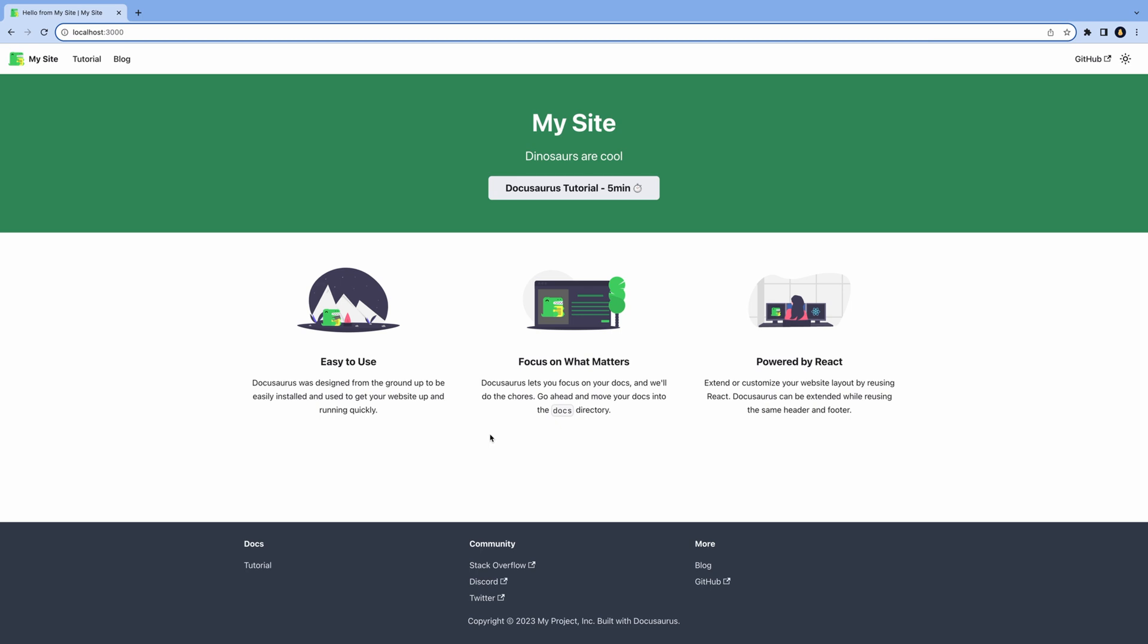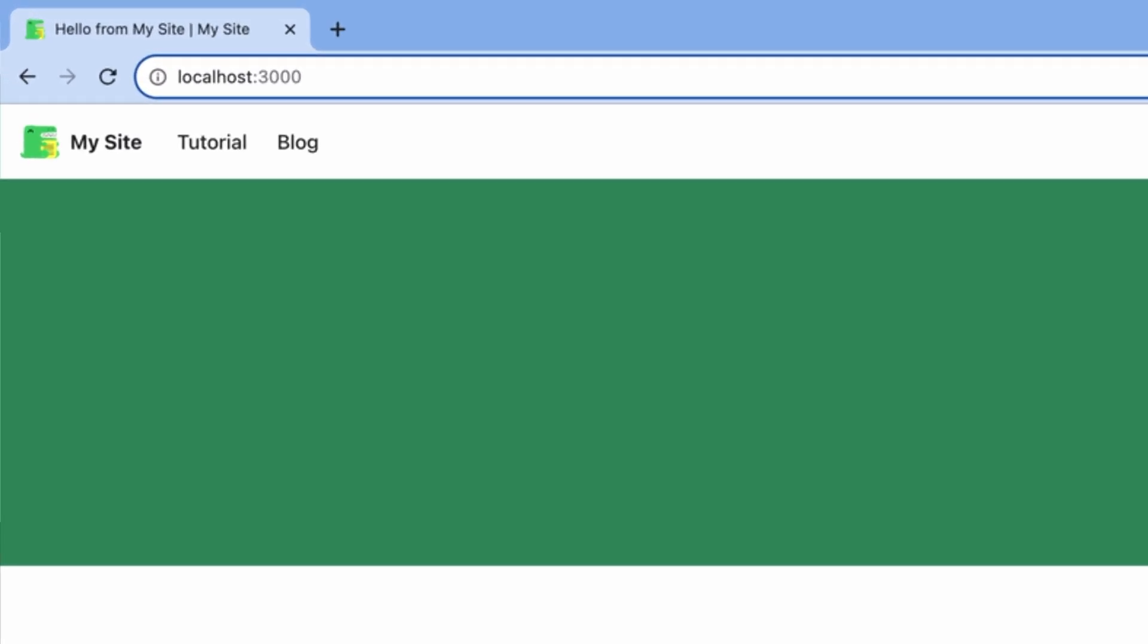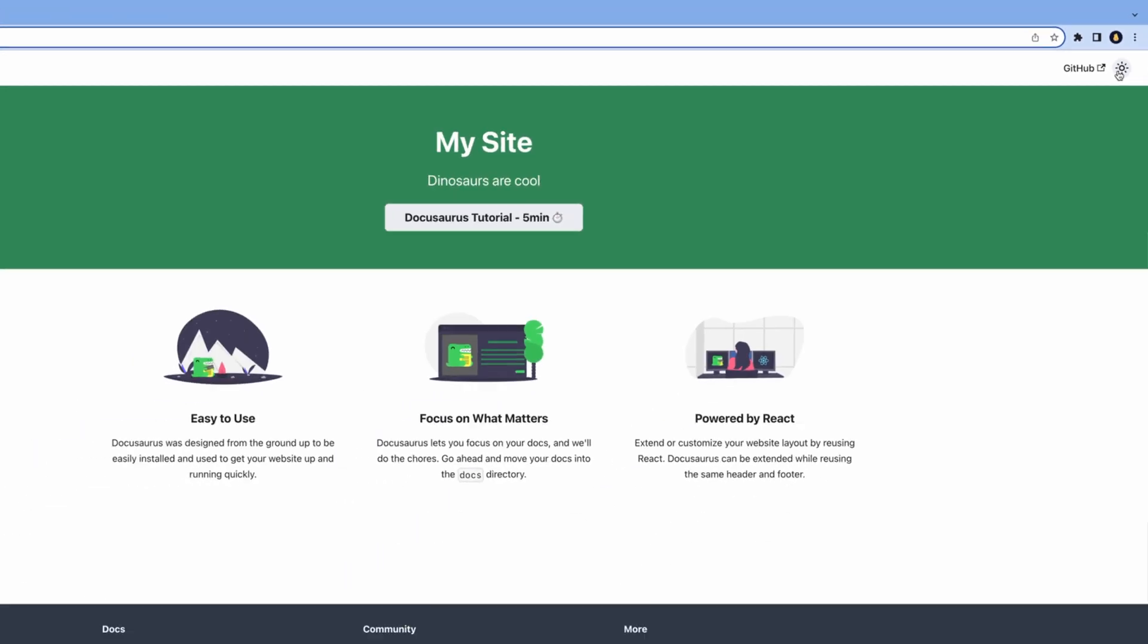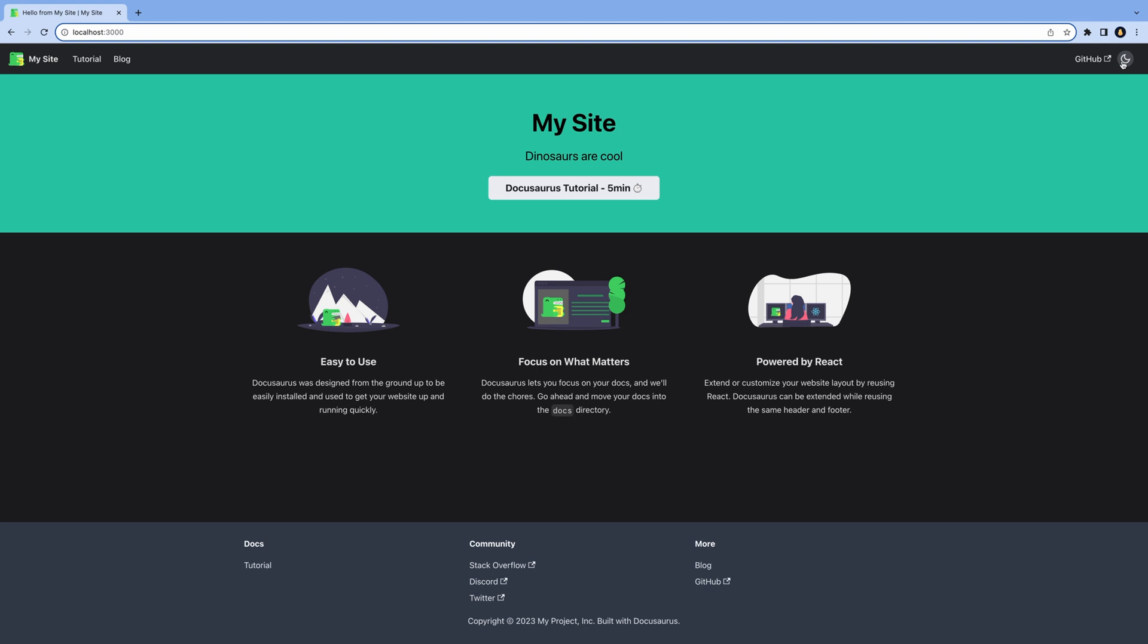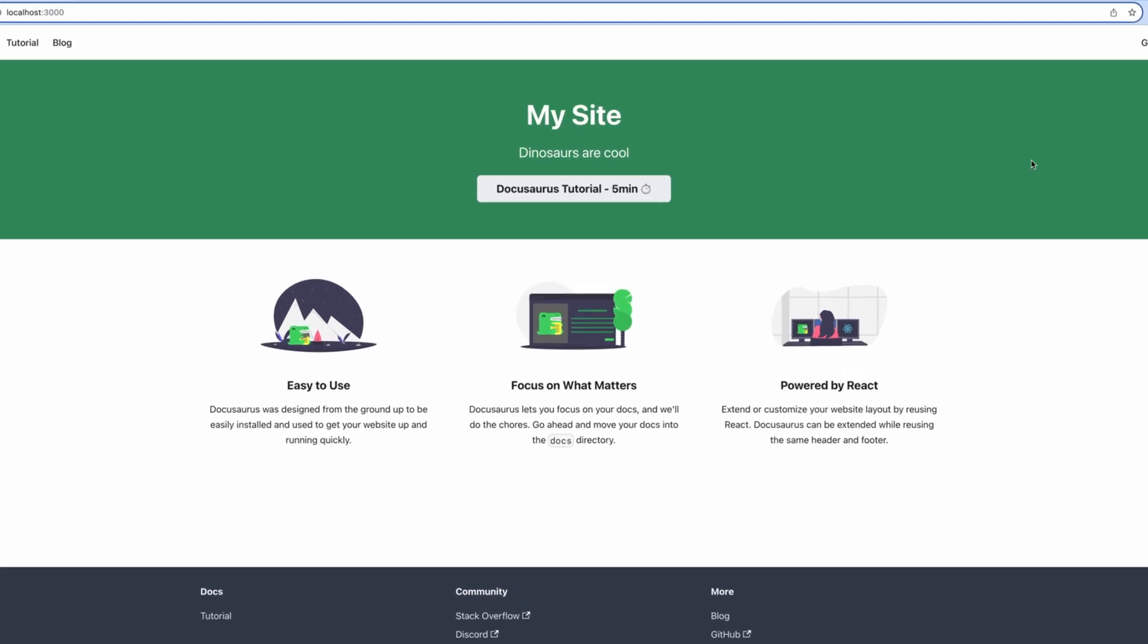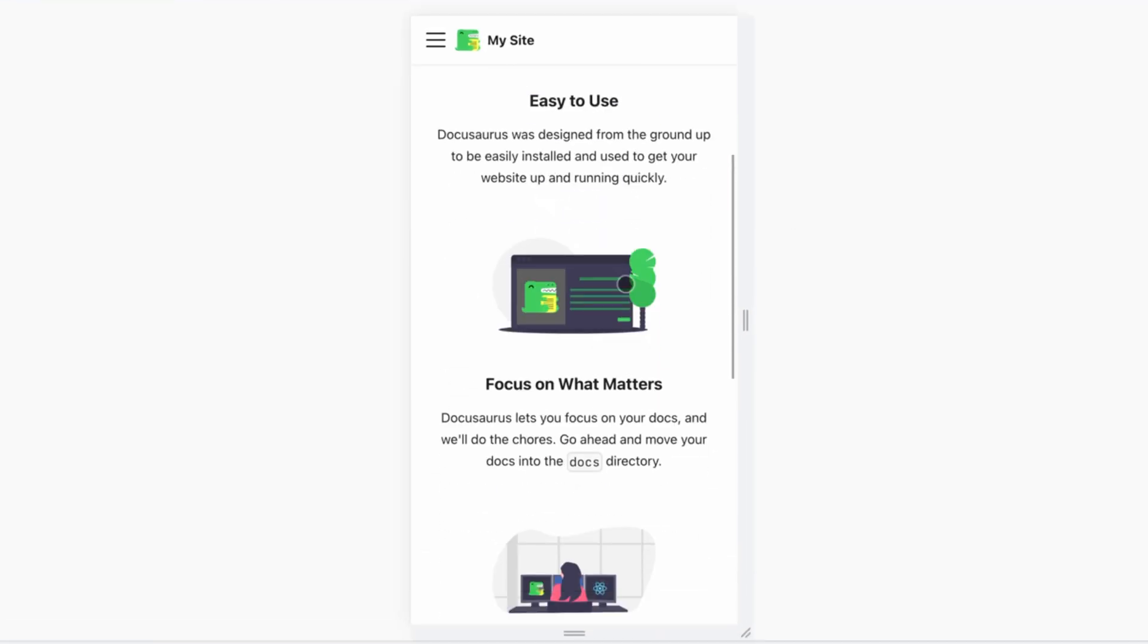This is the homepage. We have a header that links to our documentation called Tutorial, the blog, a link to the Docusaurus GitHub repo, and a dark mode toggle that also works out of the box. The site is also mobile-friendly and everything you see here is customizable.